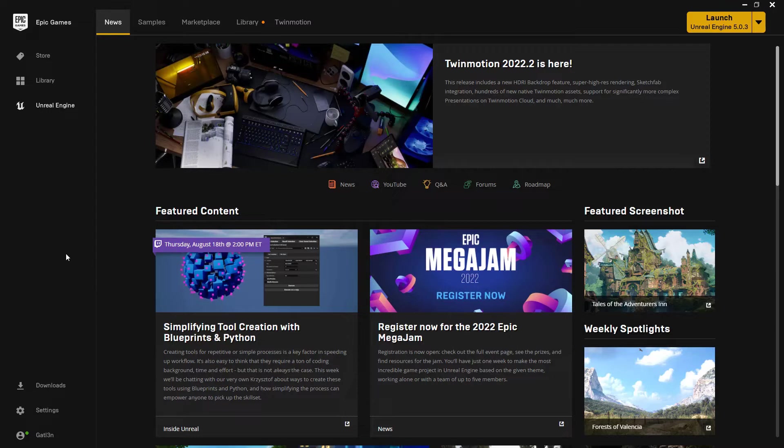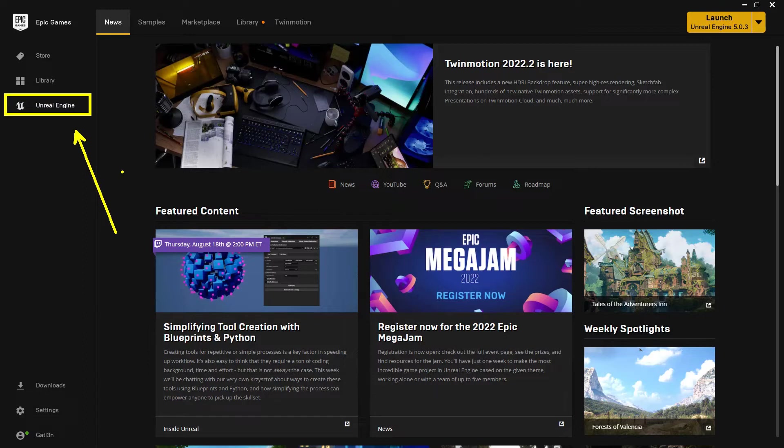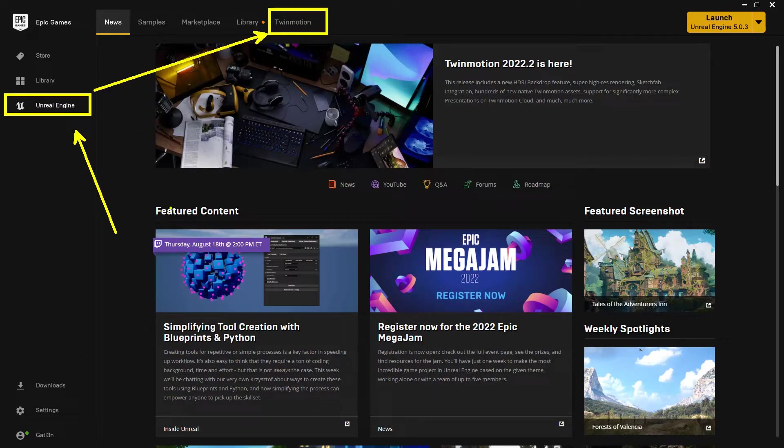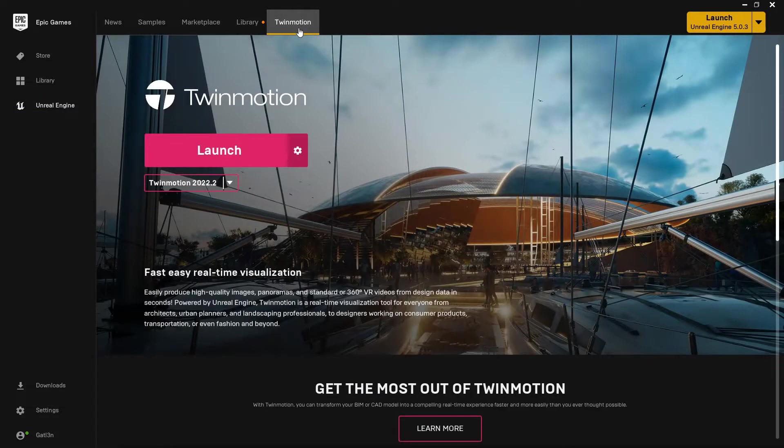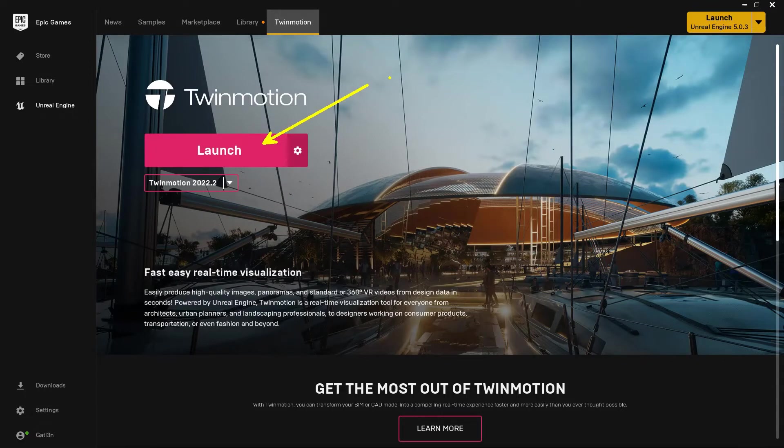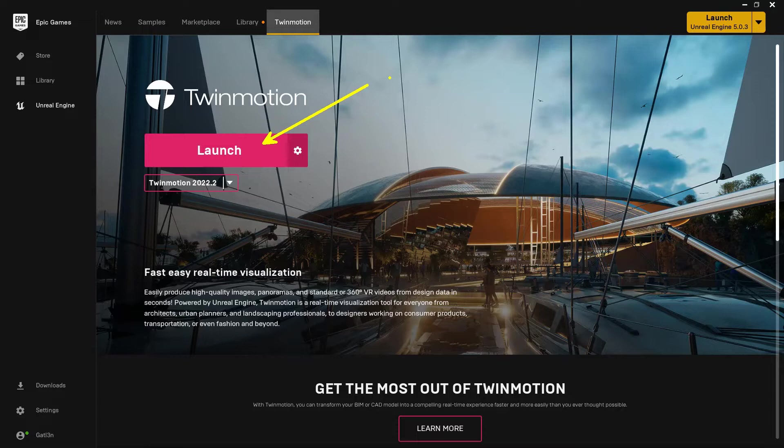To get to Twinmotion and actually download it, we want to make sure that we're in the Unreal Engine section right here on the far left, and then we want to make sure that we go up here where it says Twinmotion while we're inside the engine area. I'll click on Twinmotion up here at the very top, and you'll get a screen that looks probably something like this. You are probably not going to see a button that says Launch. It's probably going to say something like Download, and the question is, which one do we want to download?